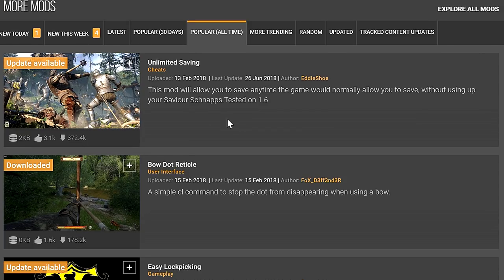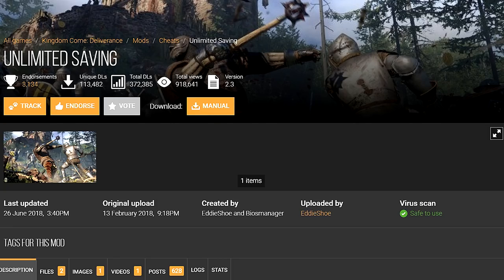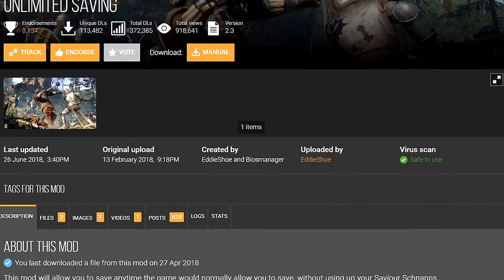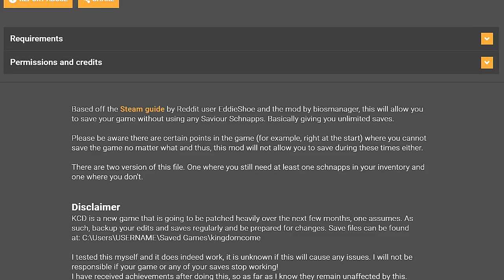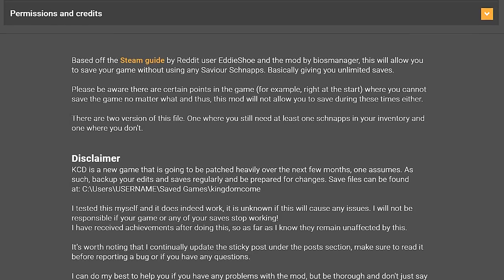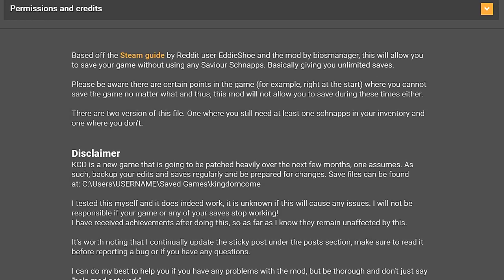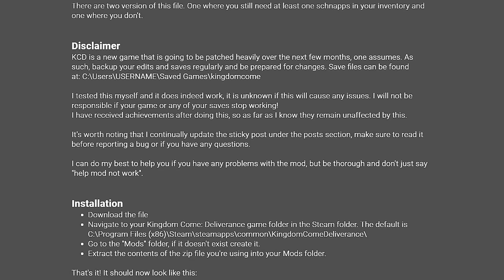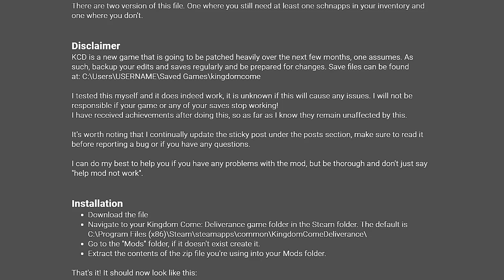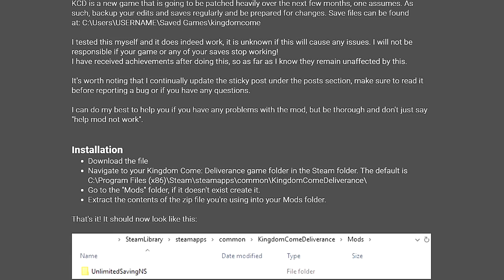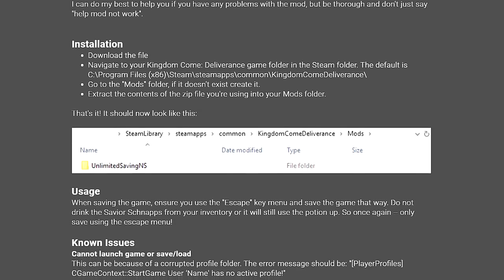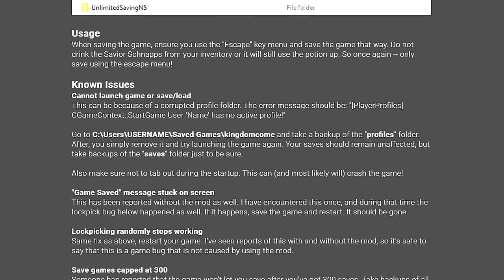Today I am going to show you how to install Unlimited Saving. Here is Unlimited Saving. What I suggest you do with any mod is go down to the description — it'll give you tips on how to install the mod as well as other things.